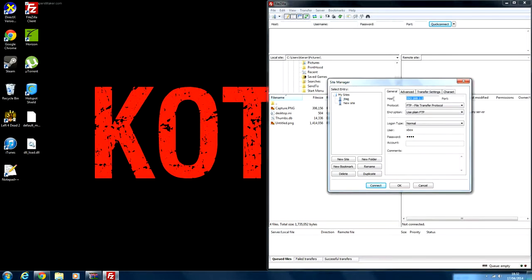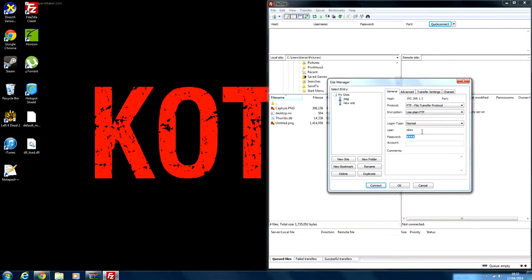And here where it says Host, put your console's IP in. To get it you go on Freestyle and in the bottom left, and mine is 192.168.1.2, and put in the user and password xbox for both of them and press Connect.